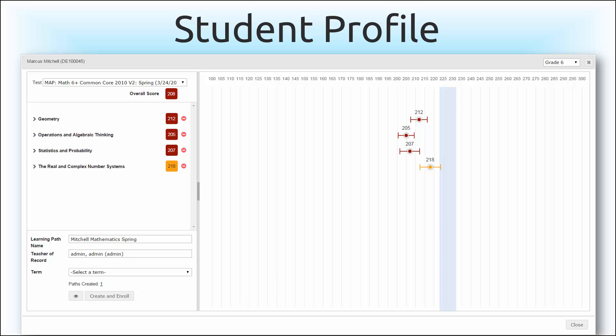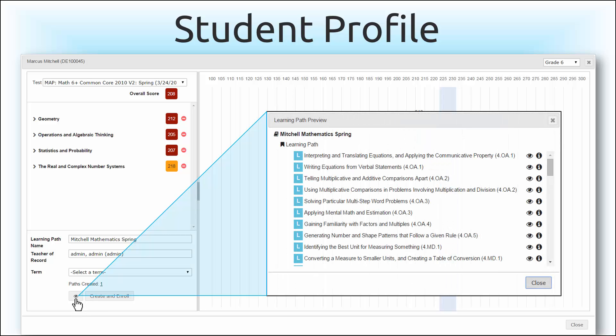Odysseyware then translates the students' RIT scores into a goal and topic-specific individualized learning path consisting of a single unit with targeted lessons.